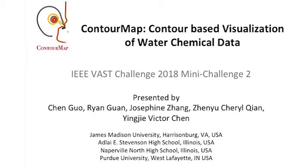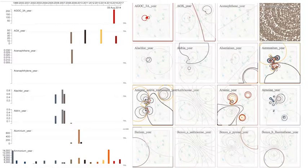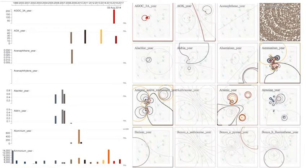ContourMap is the visual analytic system we designed to analyze the spatiotemporal distribution of chemical contamination in the Boonsong lechical waterways.